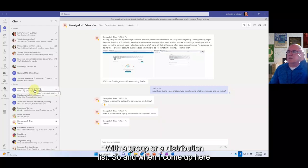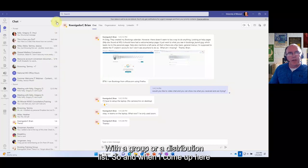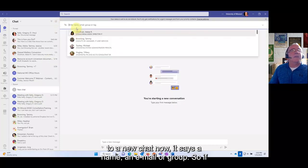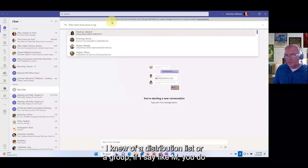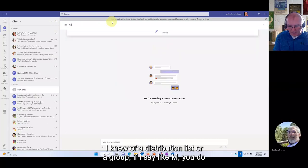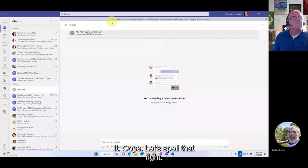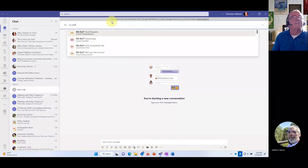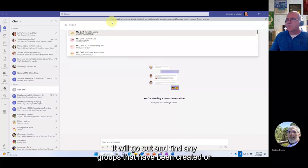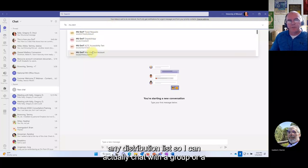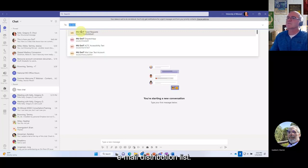The second new chat feature: you can now create a chat with a group or distribution list. When you open a new chat, it now says 'a name, an email, or group.' If you type in a group name, it will find any groups or distribution lists that have been created, so you can chat directly with a distribution list.